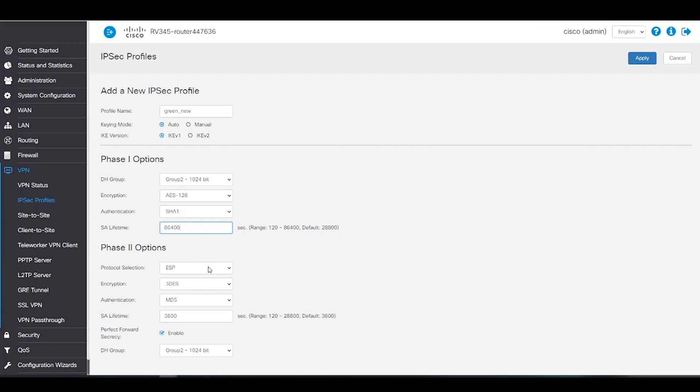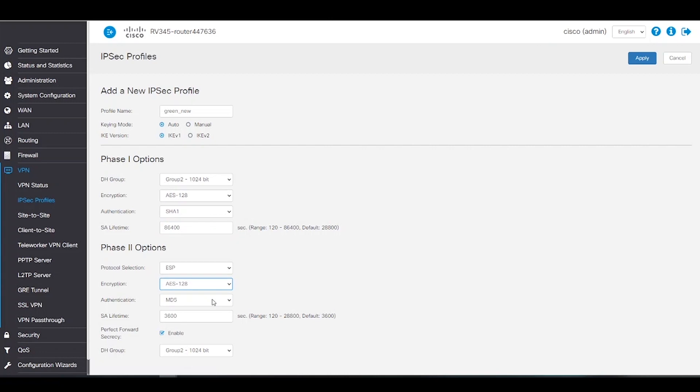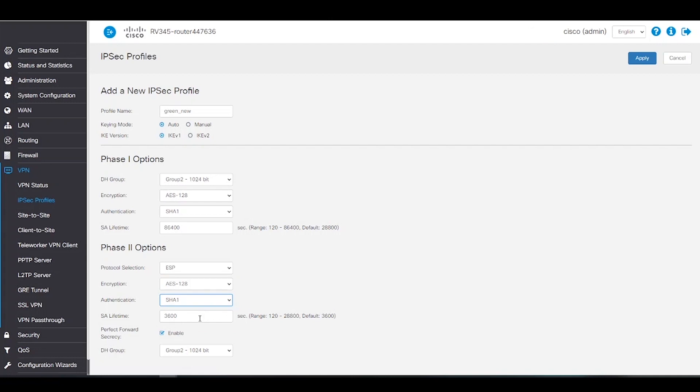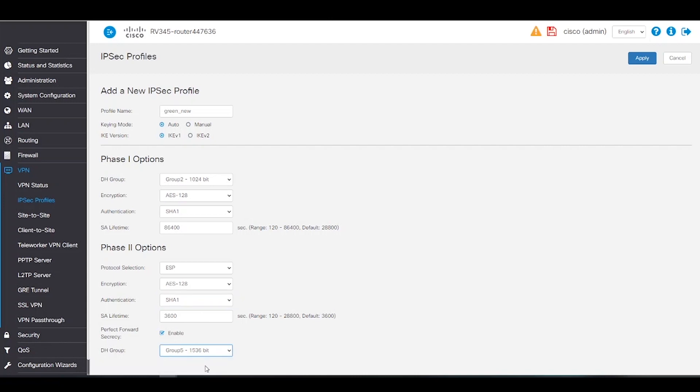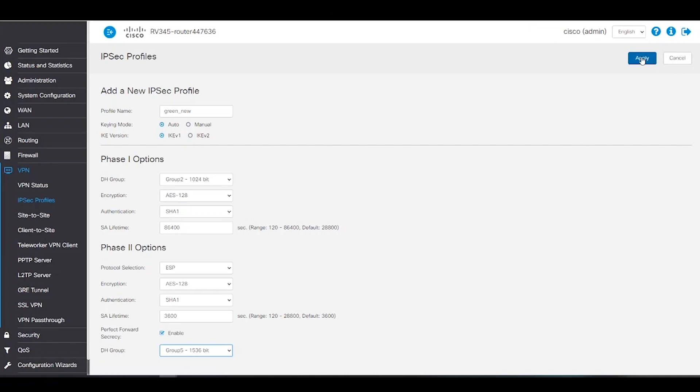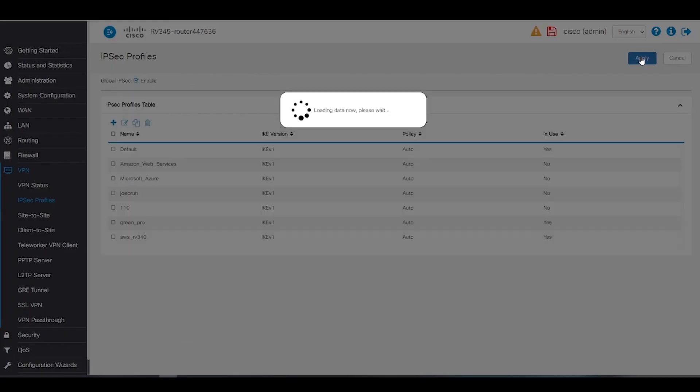Now on to the phase 2 options. We'll keep the protocol selection at ESP and change the encryption to AES-128. Authentication will be SHA-1 and we'll leave the SA lifetime at 3600. We've got perfect forward secrecy enabled. Now all we'll do is change the DH group to group 5 1536 bits. Once finished, we'll click apply to save our changes.